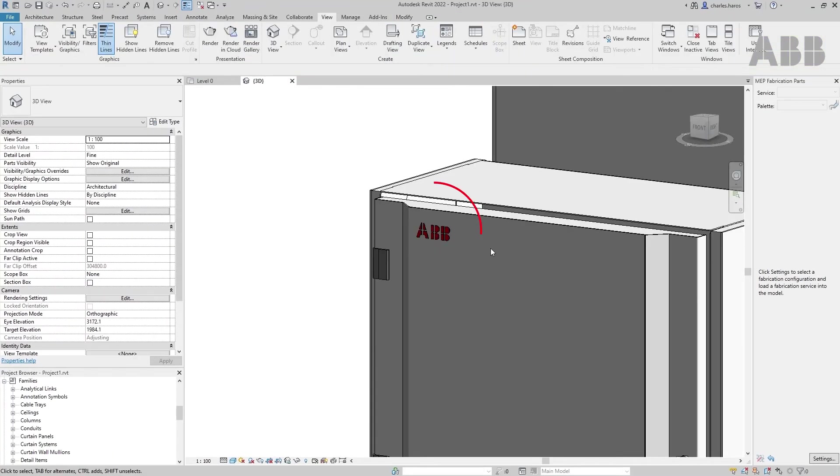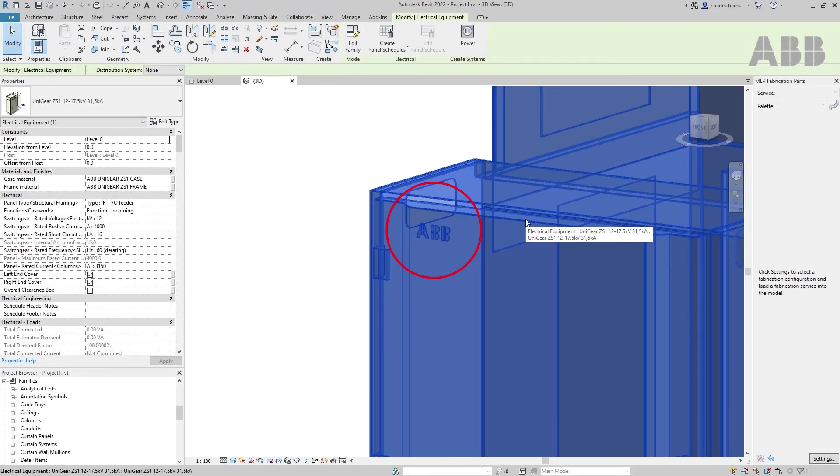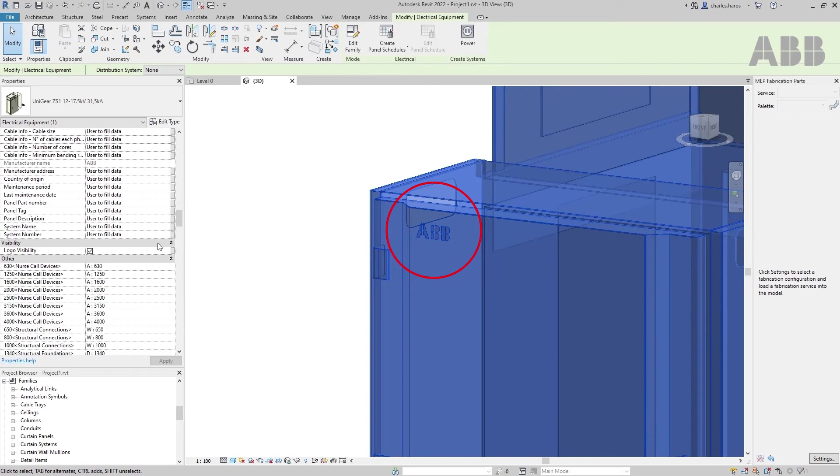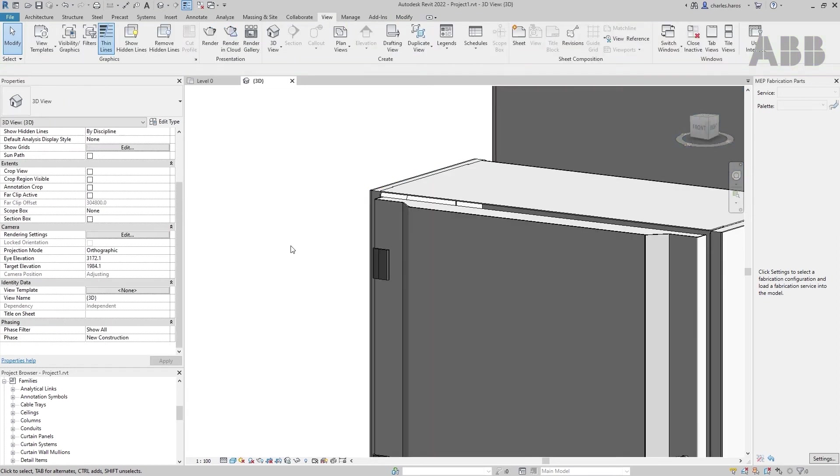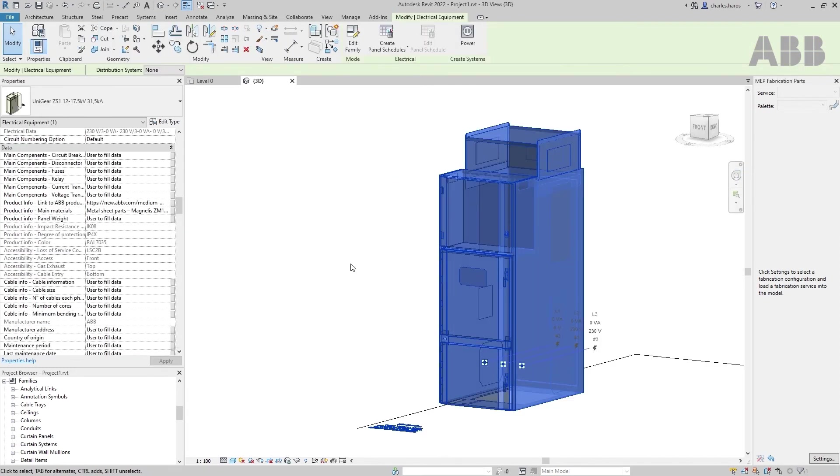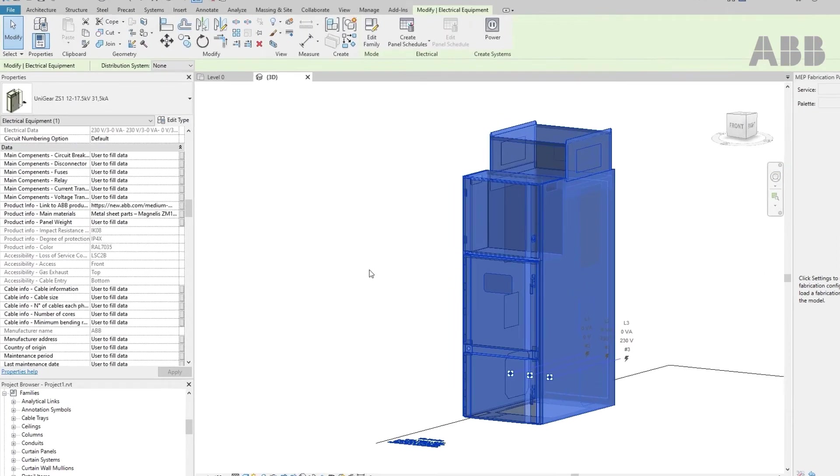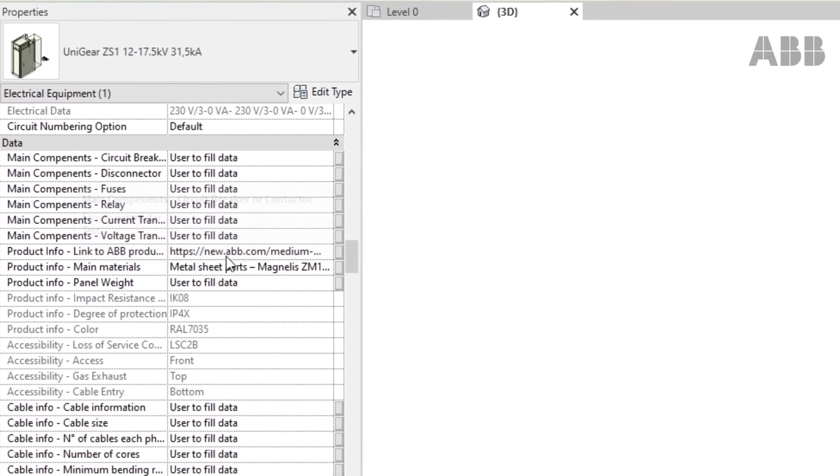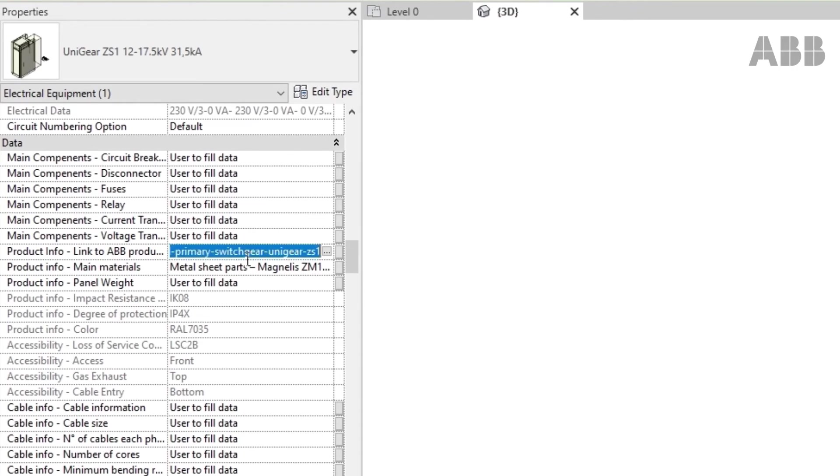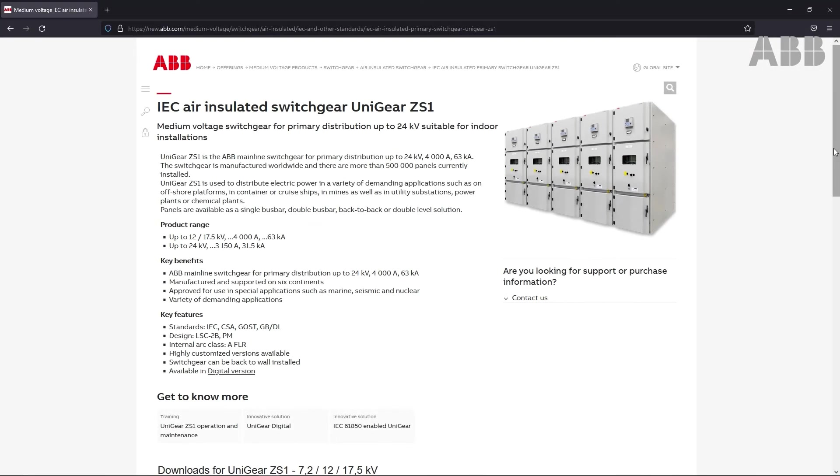Finally, when configuring the panel, you can choose to remove the ABB brand depending on your project need. For more information about the switchgear used, a direct link to the ABB product webpage is available in the Data section of the Properties.